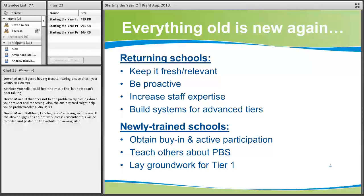Remember to be proactive with your program. Your PBS strategies usually are not the same from year to year because they should be responding to your data. If you've noticed some historical trends in the past, do something to prevent them from occurring this school year. Returning schools will also be increasing staff expertise and building systems to implement PBS at the advanced tiers — Tier 2 and Tier 3. If you're a newly trained school, you'll be working to build buy-in and get active participation from staff, teaching others about PBS and correcting misconceptions, and laying the groundwork for Tier 1.